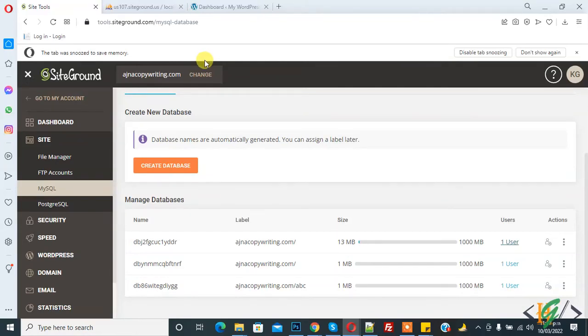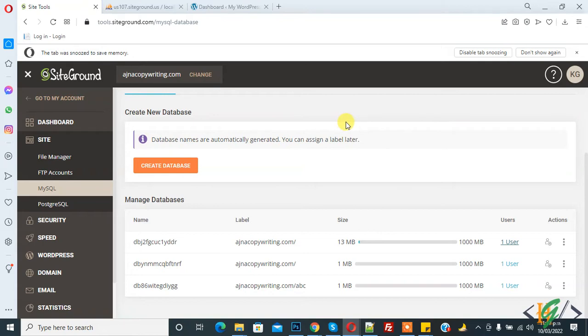Bismillahirrahmanirrahim, assalamu alaikum. My name is Asan and today we will work on hosting and we will change the database user password in hosting. Before starting work, it's my request please subscribe my channel, thank you.